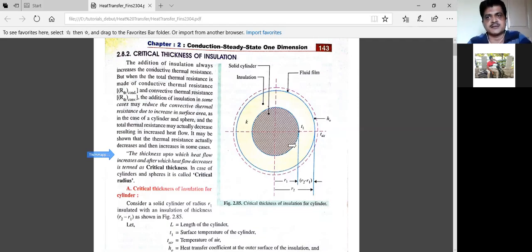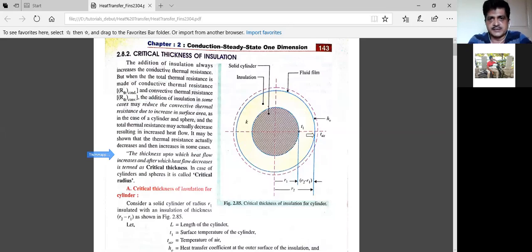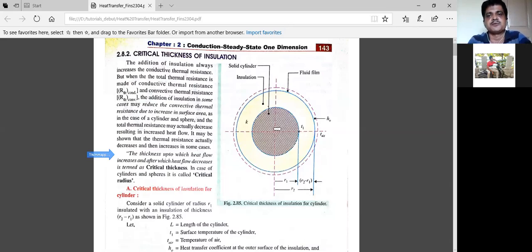That is called critical thickness. Critical thickness is the thickness of the insulation material at which the flow of heat from the system to the surrounding — in this case from the pipe to the surrounding — is maximum.